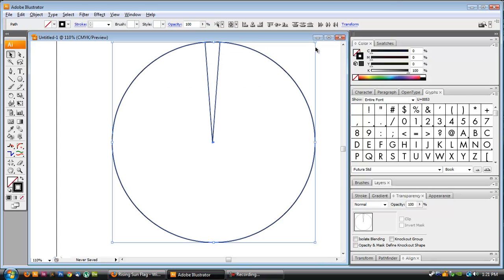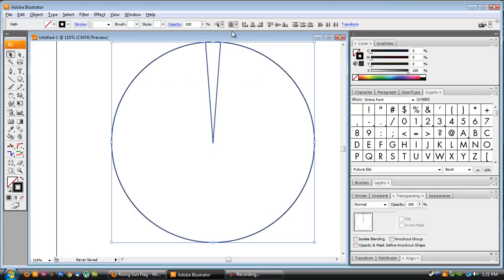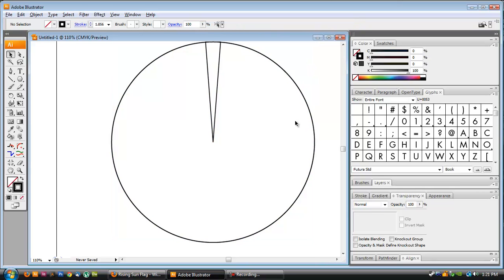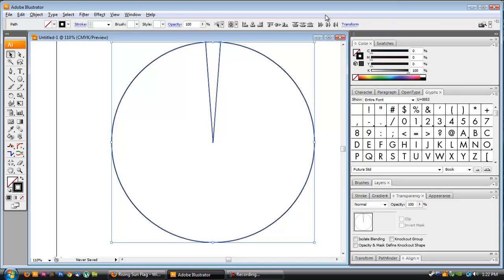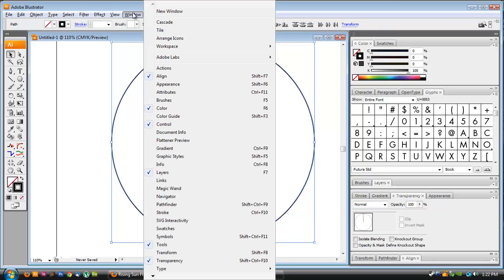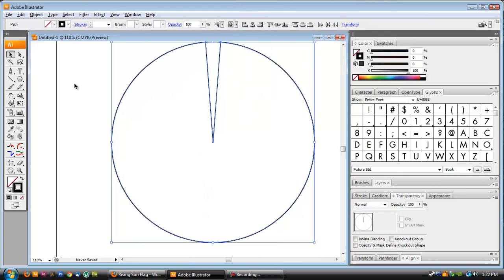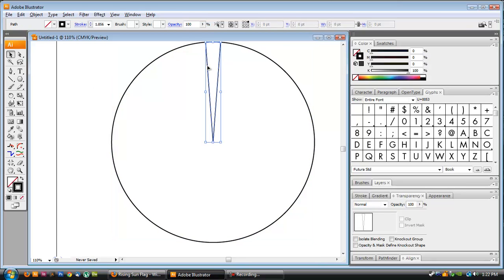I'm going to align this to my circle — center align it, then align it to the top. If those don't show up for you up here, you can also go to Window and Align, and use the Align palette. I have a widescreen monitor, so. I'm going to set this to red, so it's similar to the rising sun flag, and set this to a fill.